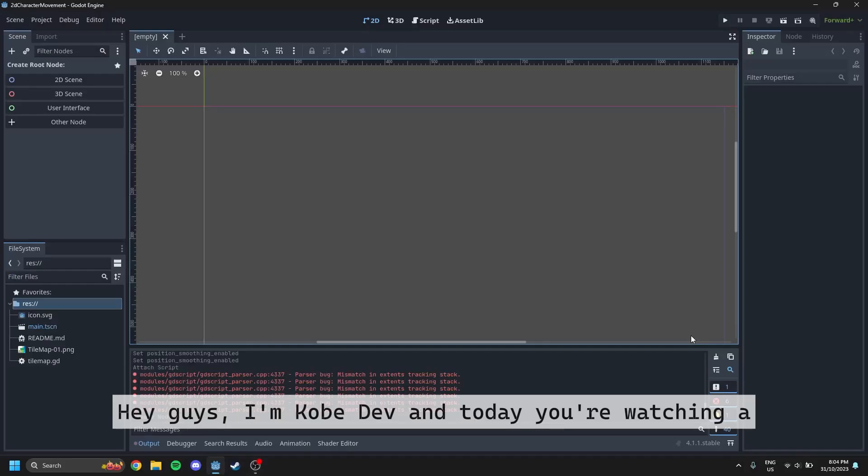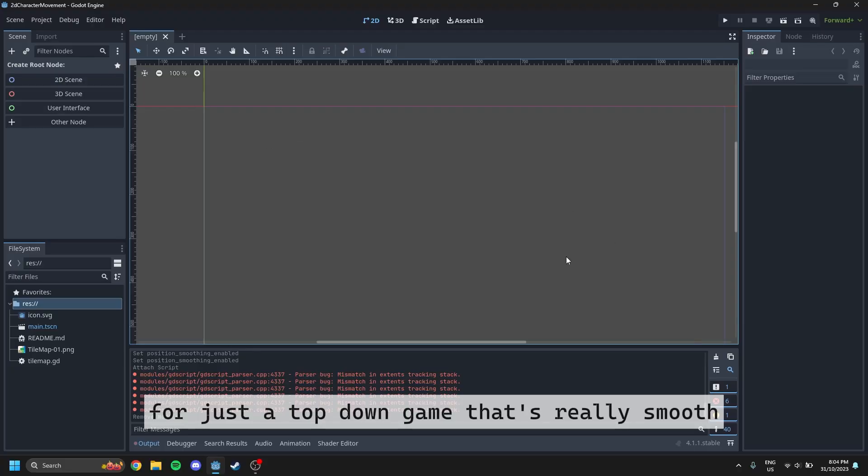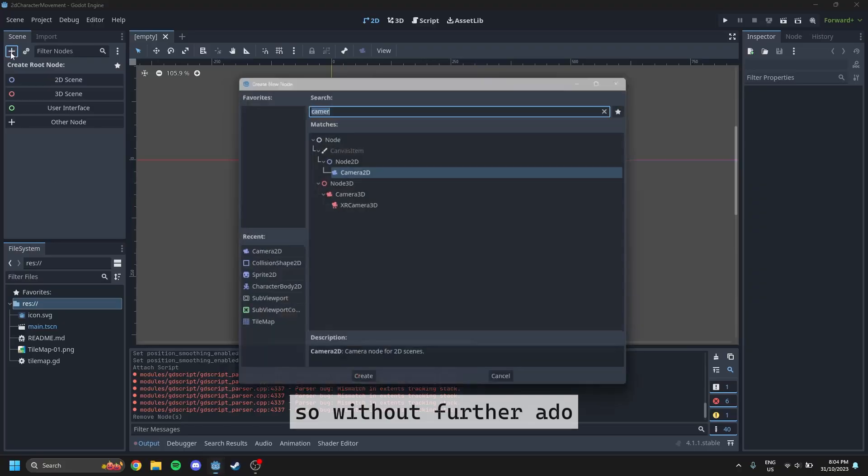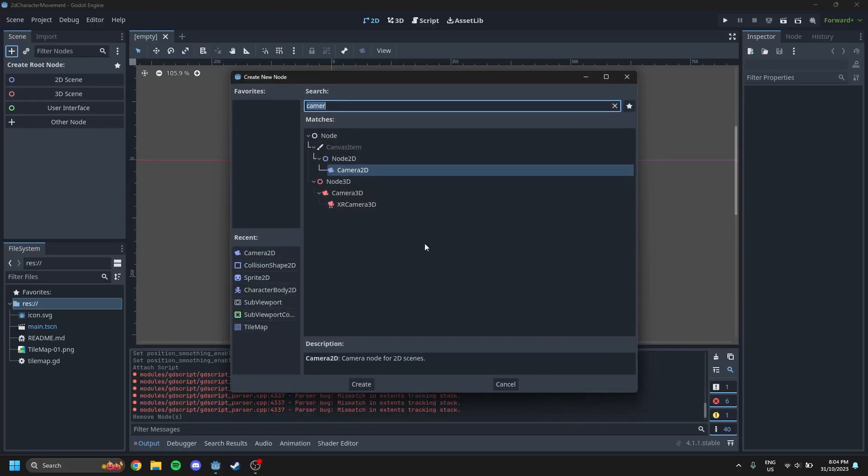Hey guys, I'm KobyDev and today you're watching a 2D character movement tutorial for a top down game that's really smooth, really simple and really easy to do. So without further ado, let's get into it.